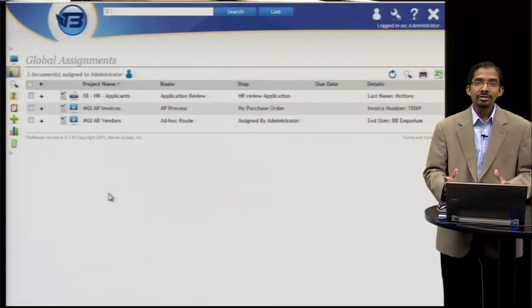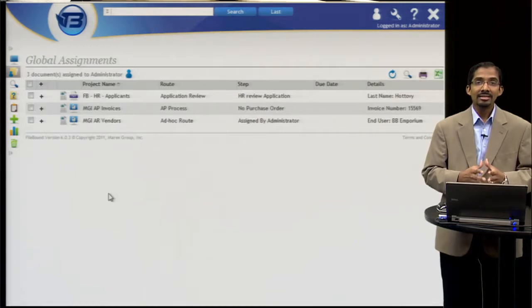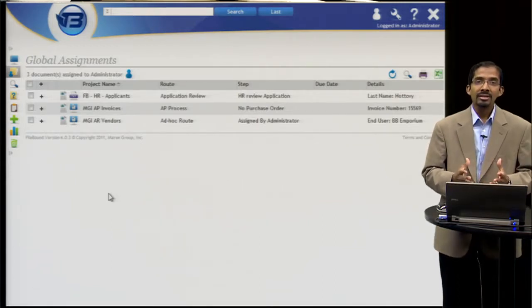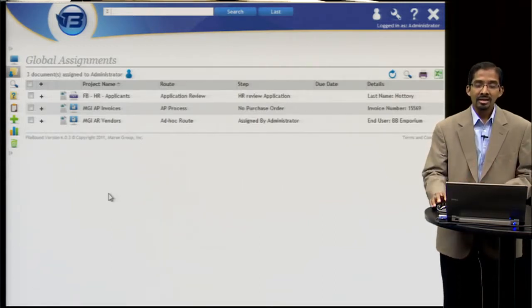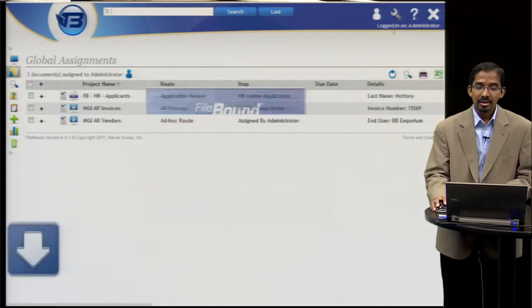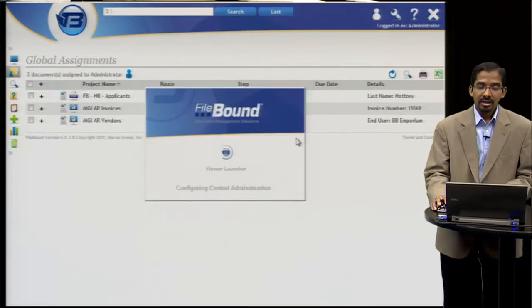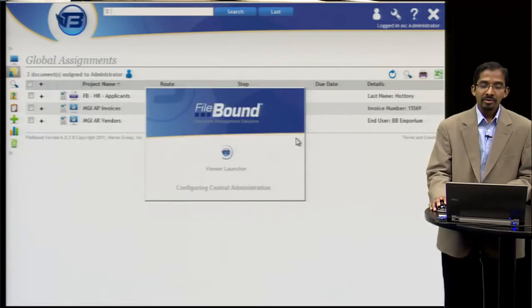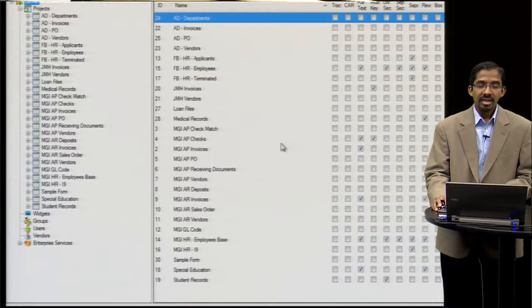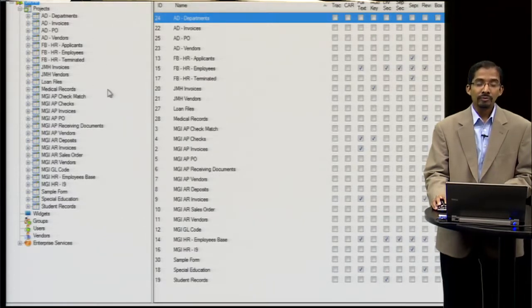Now that you've seen how assignments get assigned to a user, let me show you how easy it is to design a workflow. If I open up the Filebound administrator, you can see that I have access to different applications and can design workflows for them.